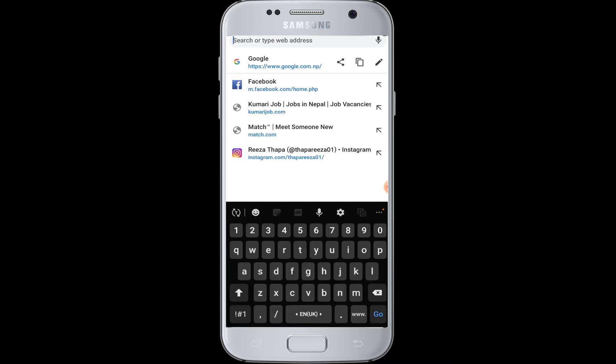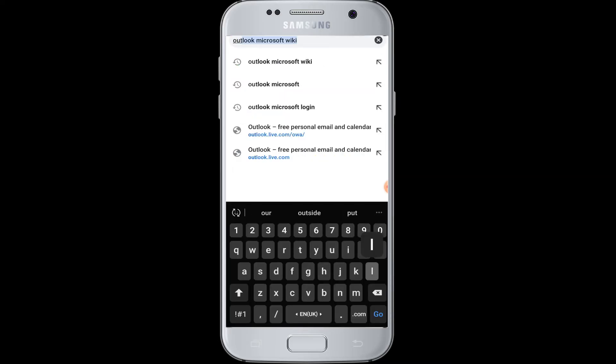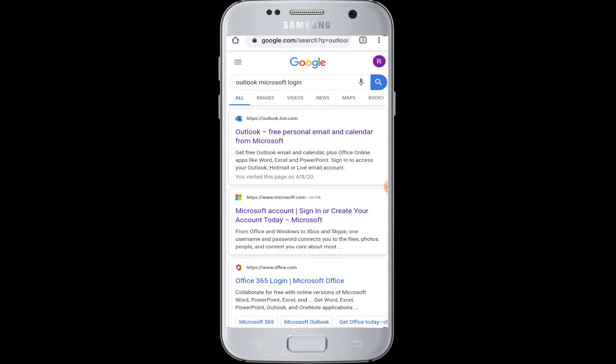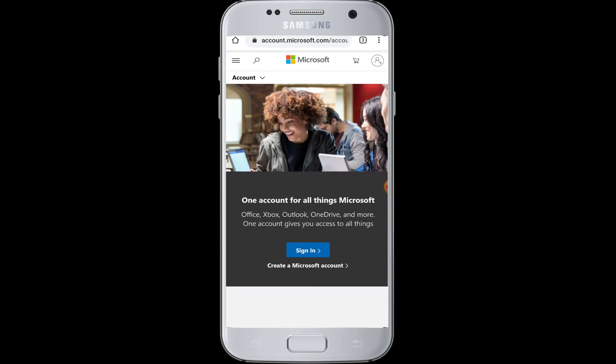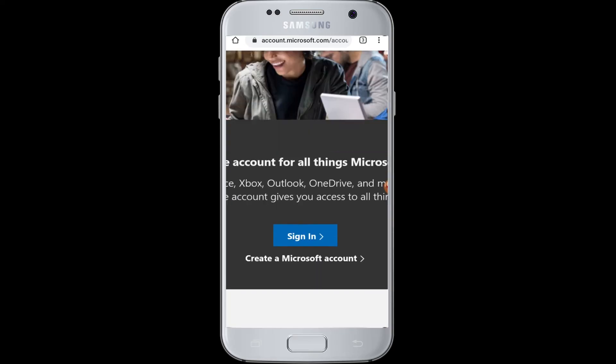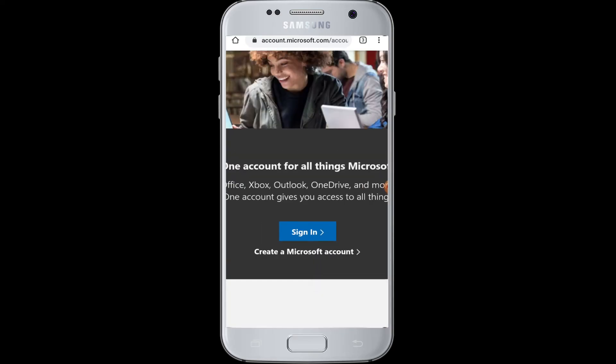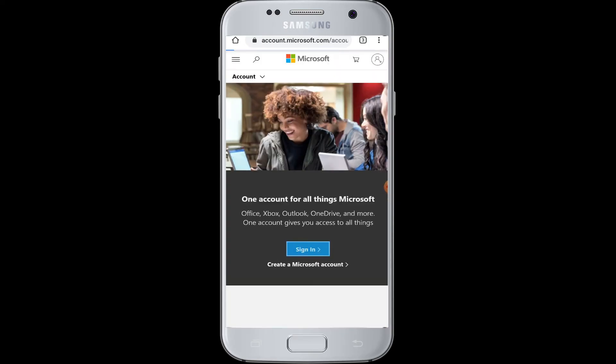Then you need to type Outlook Microsoft Login. Then in the search results, you need to tap Microsoft account sign in. Then you can see the sign in button. Tap onto it.